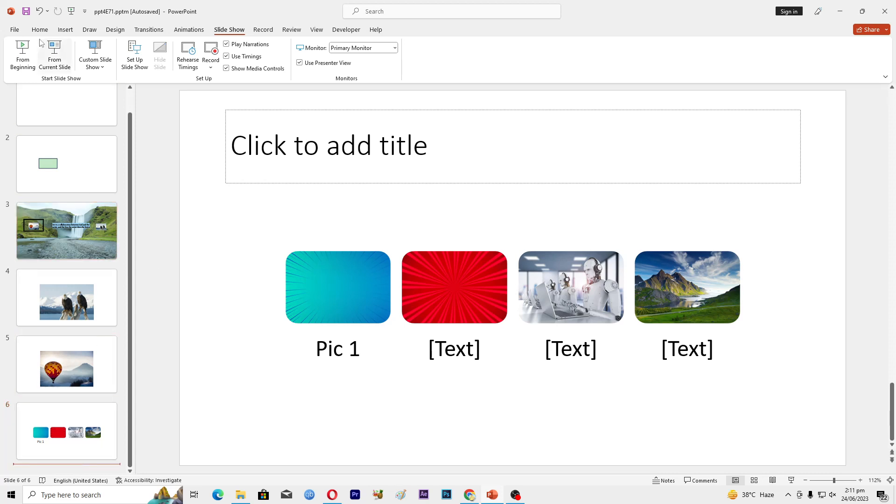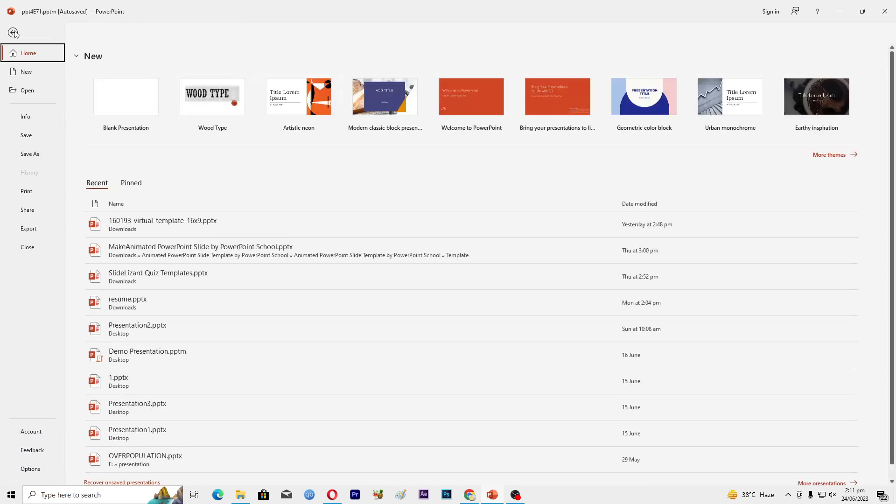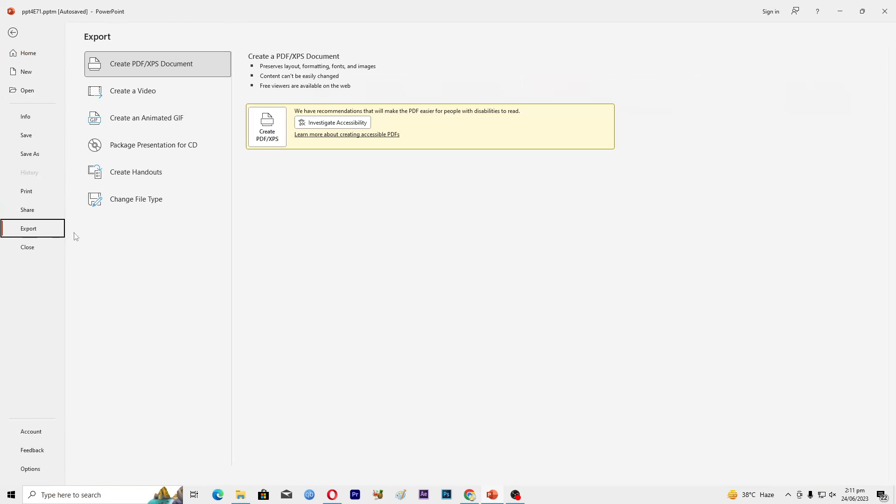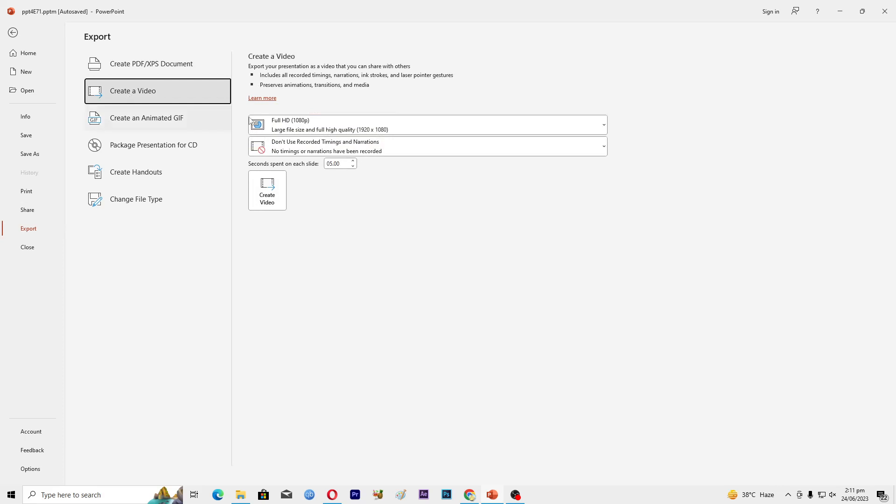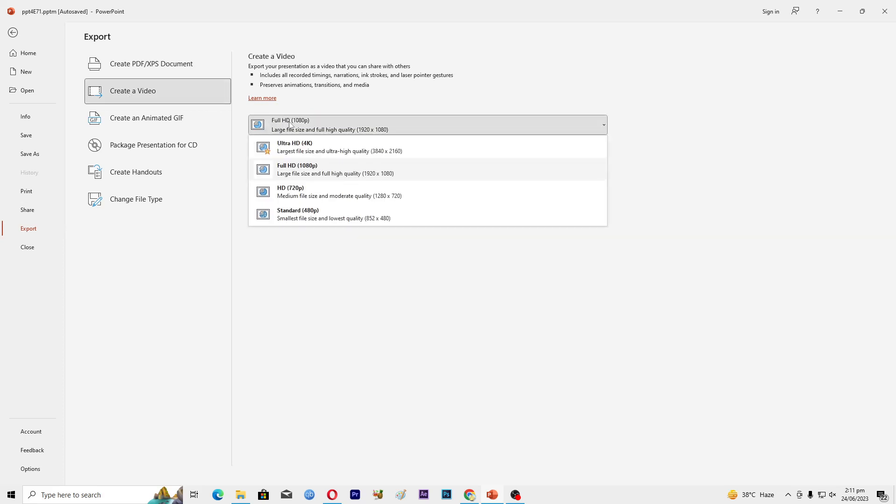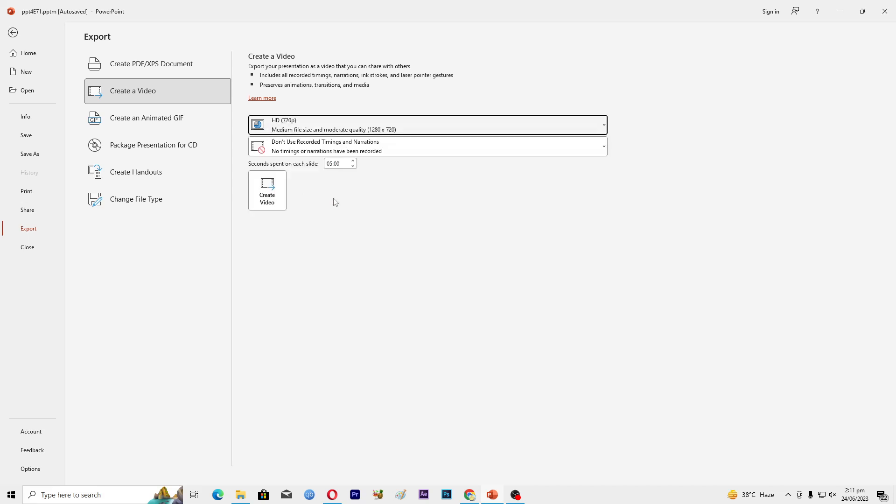Go to Export and then click on this option where it says Create Video. Then you have to select the quality, so I will select 720p here.